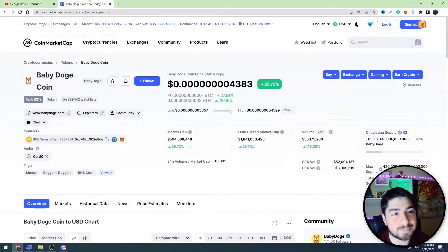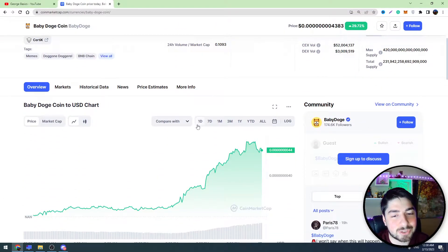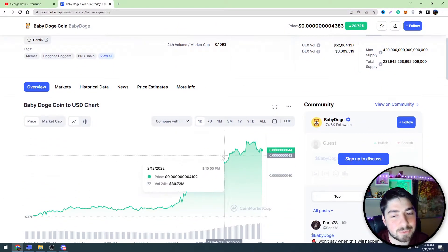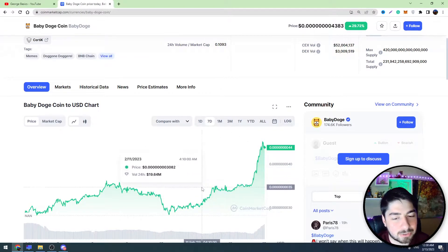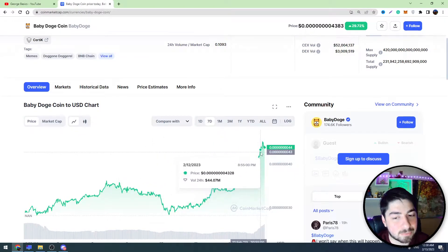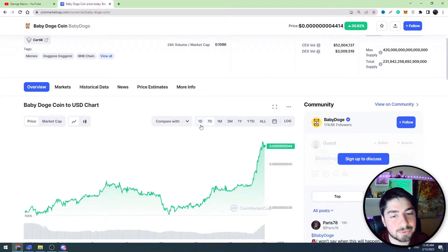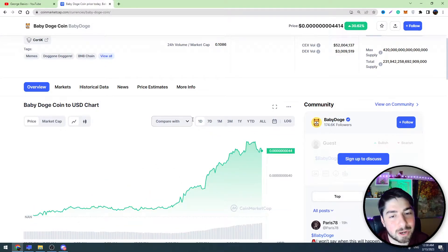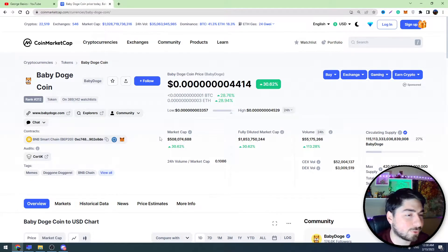Hello guys and welcome back to George Basics. Today Baby Dogecoin is doing fantastic — if you check the last few hours and last few days chart, you will see that it's pumping and moving up. So if you decided to sell this crypto, in this video I'll show you how to do it. This tutorial will be for Trust Wallet users, so if you bought Baby Dogecoin on Trust Wallet, I will show you how to sell it.